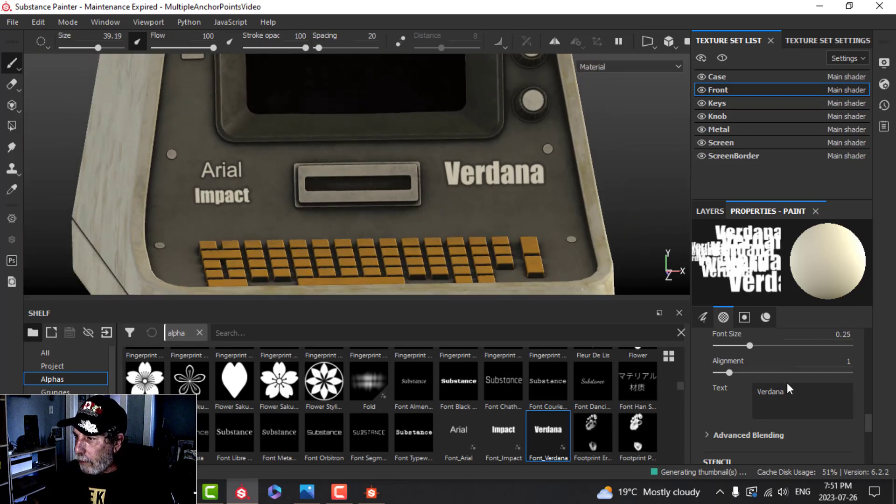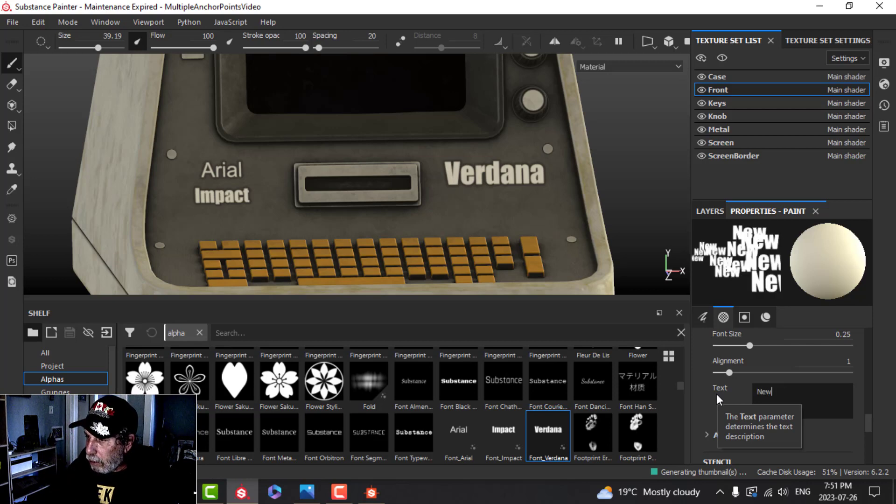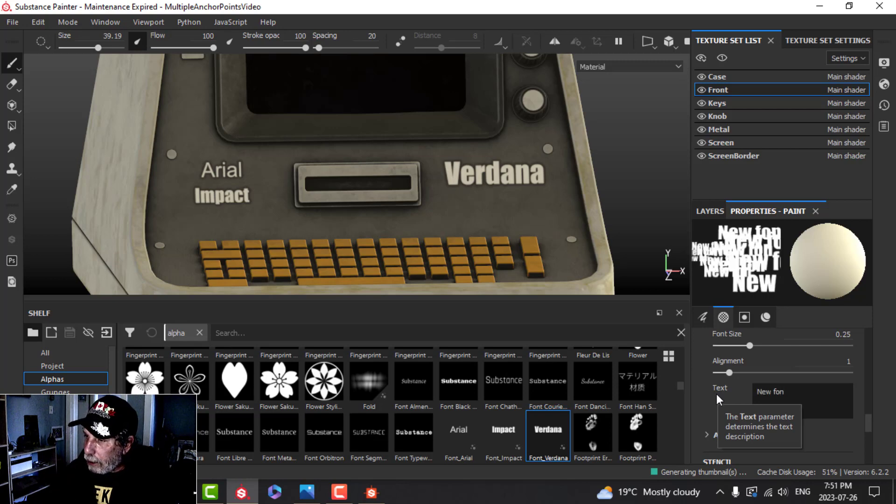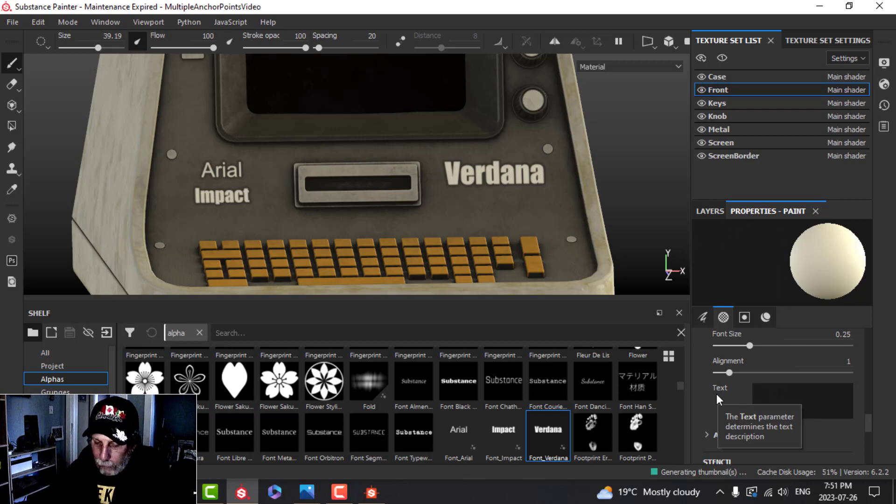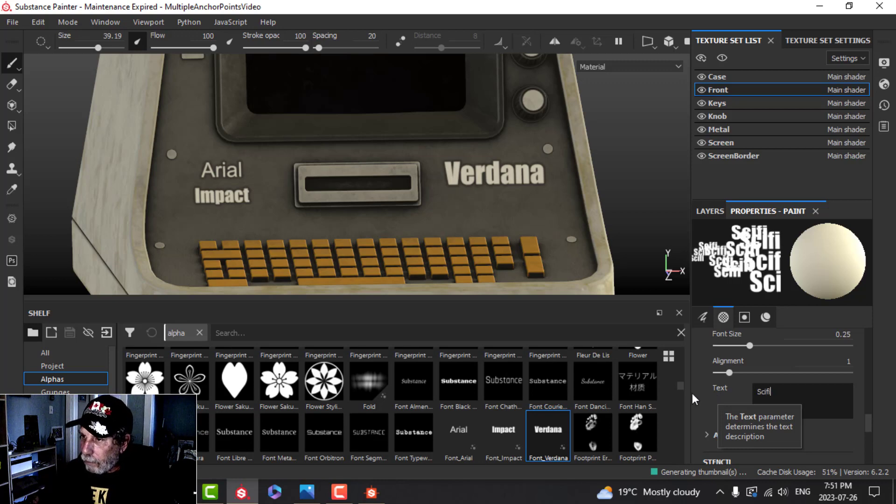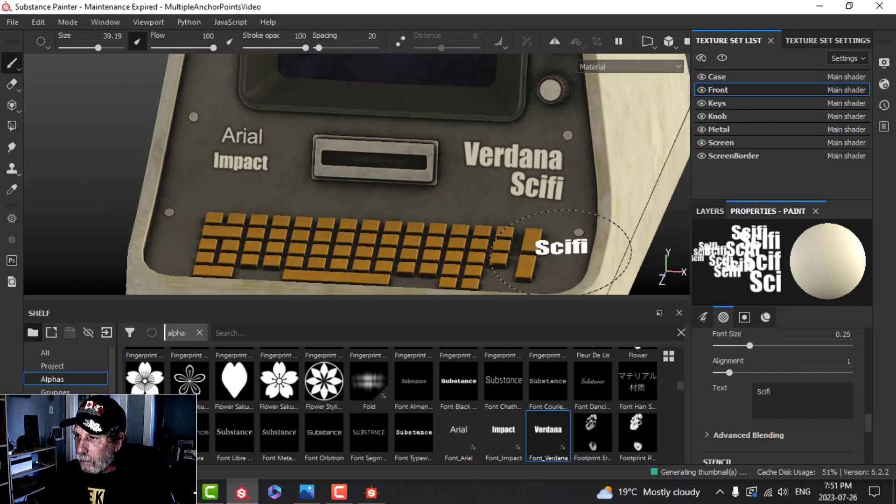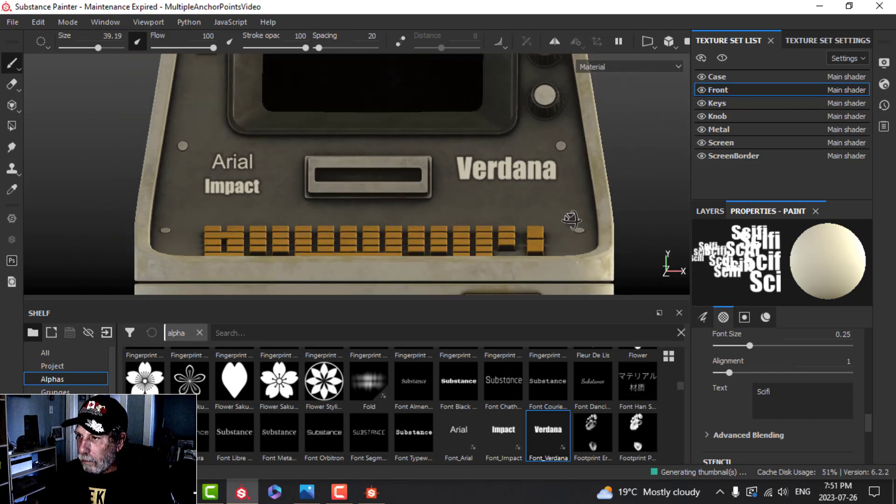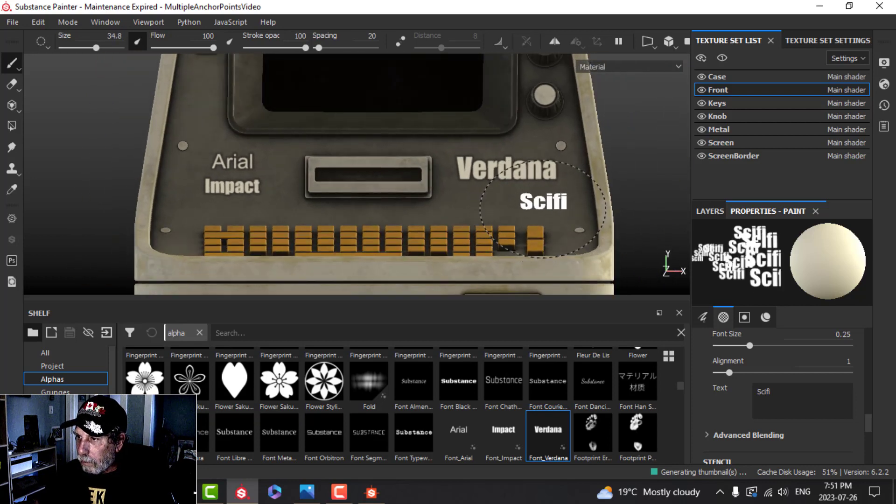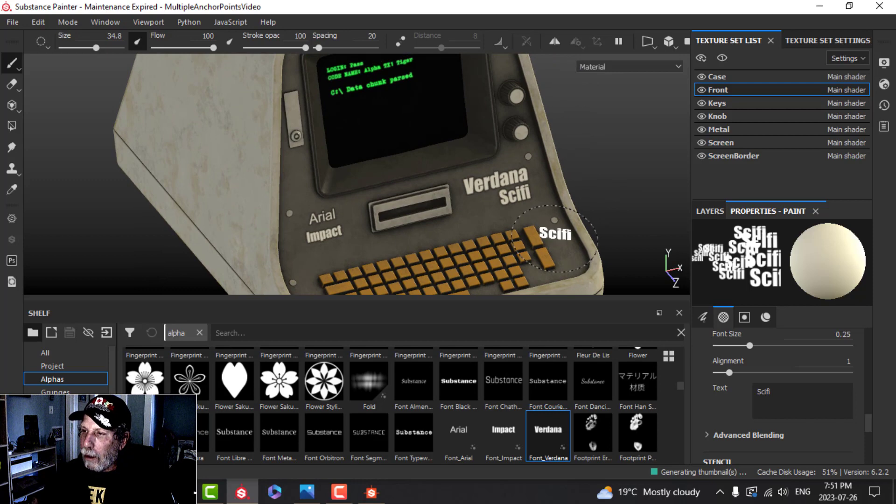Now you have that. Of course you don't have to say that, you could say New Font. Let's say something sci-fi.